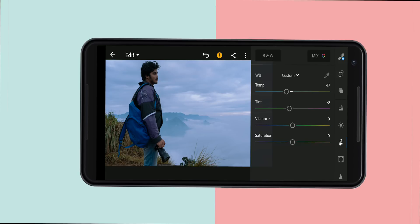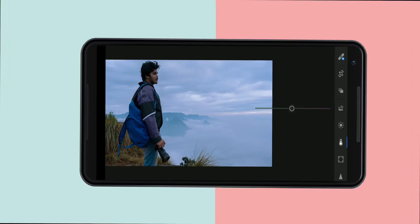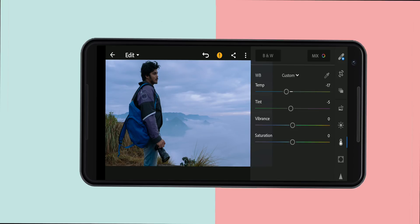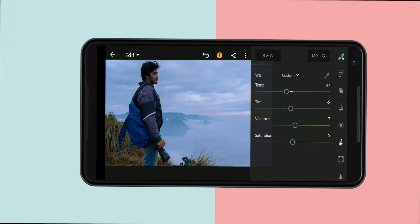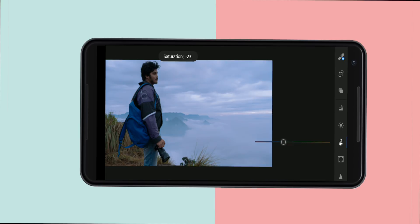With vibrance, when you want to add color, your photo will be slightly more saturated. Saturation adds a little more than vibrance. If you look at the photo, the photo is black and white at the low end; if you look at full saturation, the photo is very colorful. If you look at the saturation, the photo is very nice.